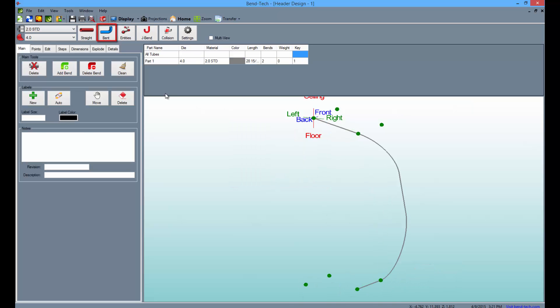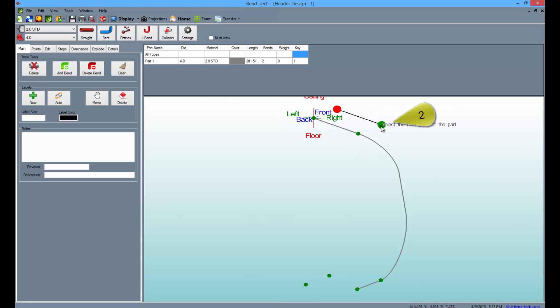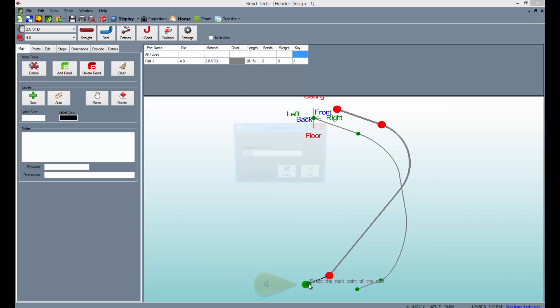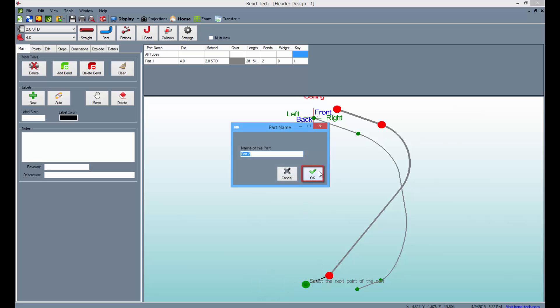Select the Bent button once more and draw out the second header, then select OK to finish.